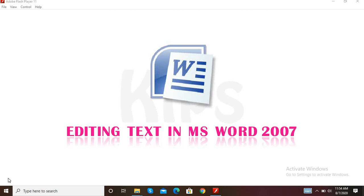Basically, Microsoft Word is a word processing software. We can use a notebook to write words and sentences. In the same way, Microsoft Word allows us to type text on a computer in a simple and effective manner. A word processor is an application software that helps us to type, edit, and format the text.